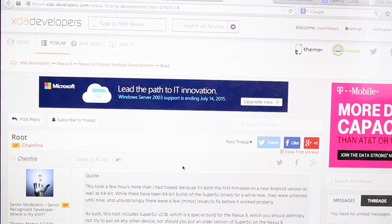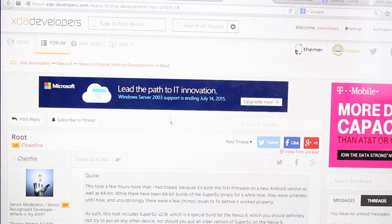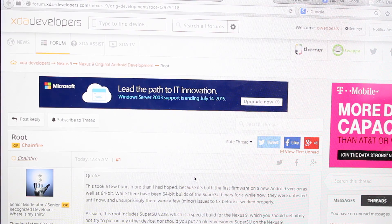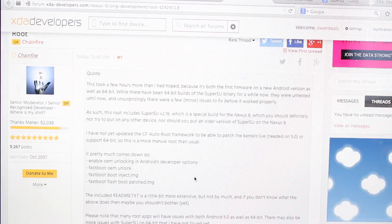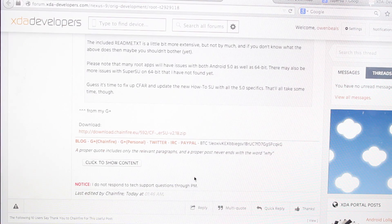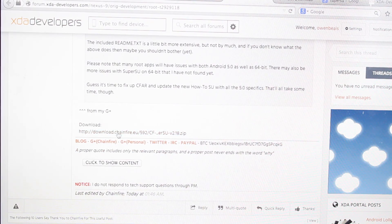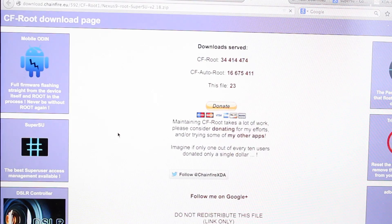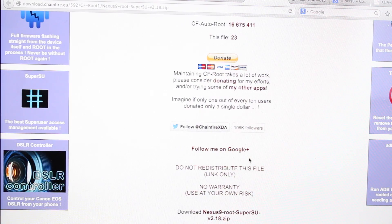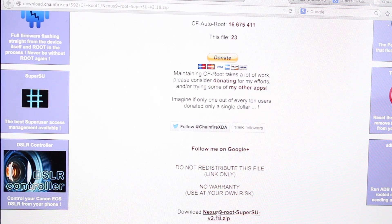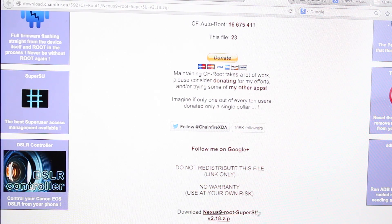The next thing you'll need to do is head to this thread here. I'll have a link to this thread in the description. You'll scroll down to where it says download. Click on that. Then you will download this and extract the file.